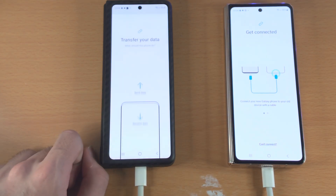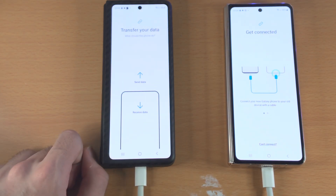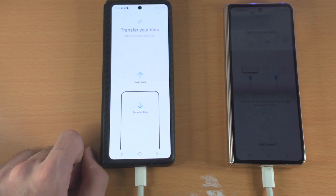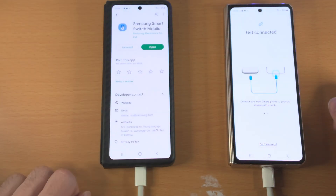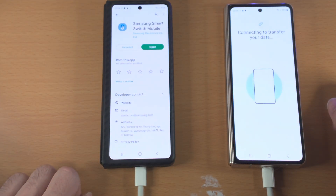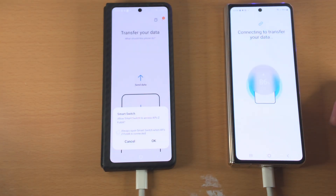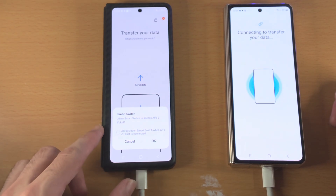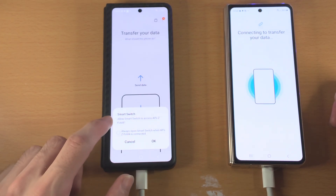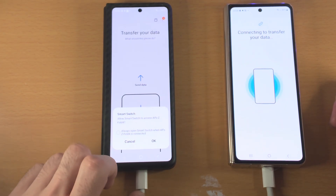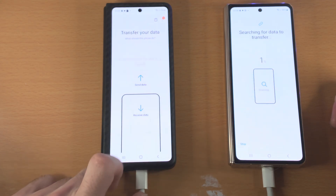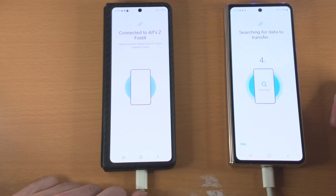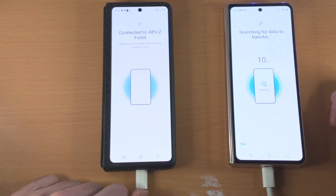Tap on 'Just Once' and you'll see 'Transfer Your Data.' Tap on 'Send' and it's gonna say 'Connecting to transfer your data.' You'll then see 'Smart Switch — Allow Smart Switch to access' your Galaxy phone. Tap on OK and now we are successfully connected.